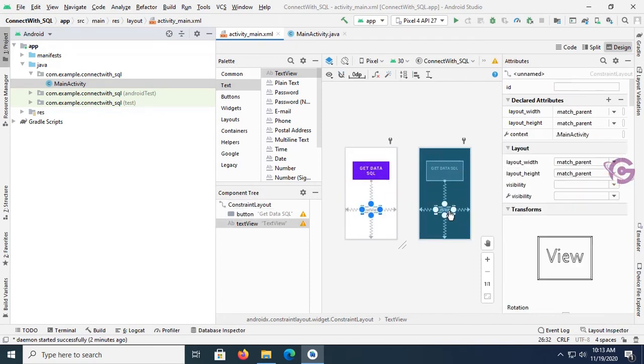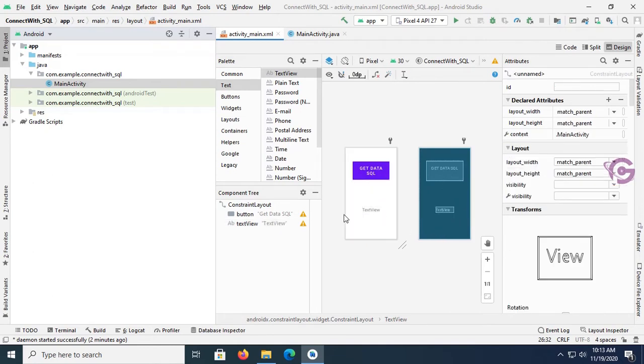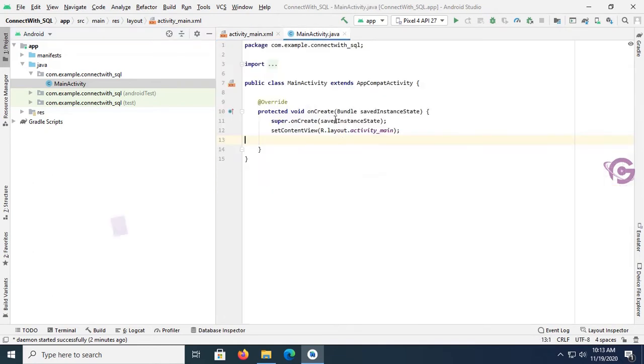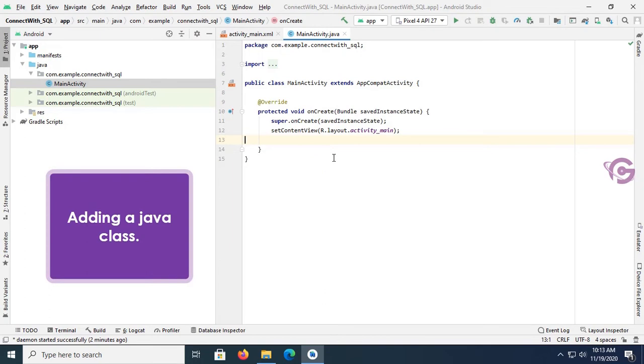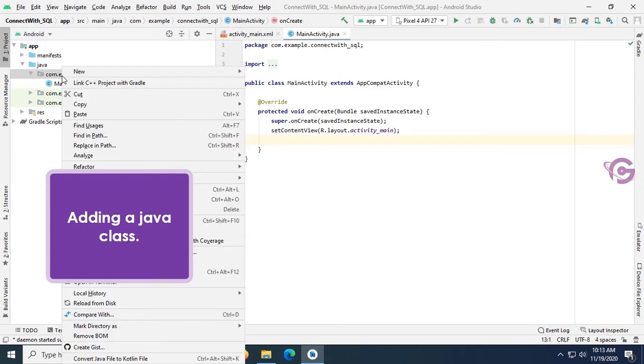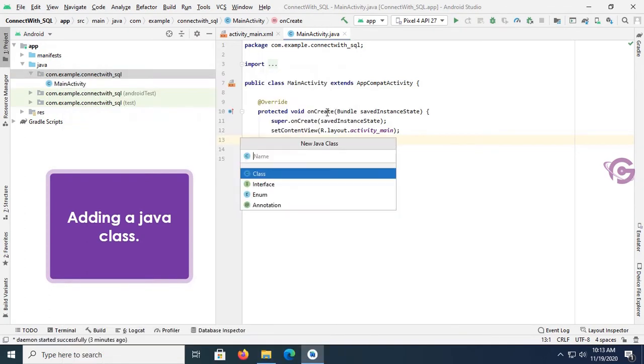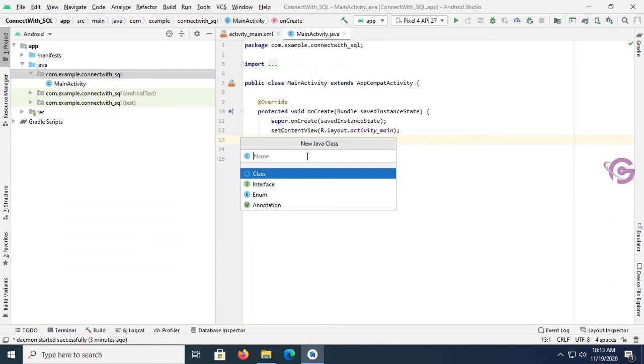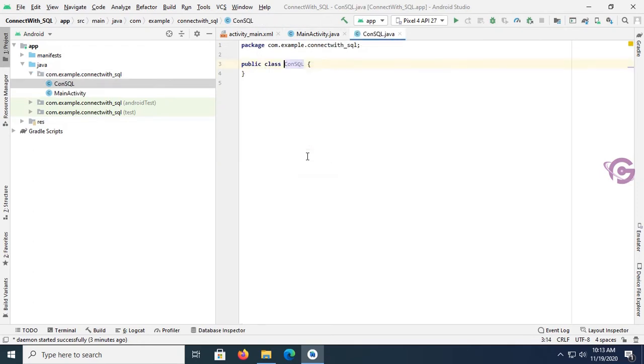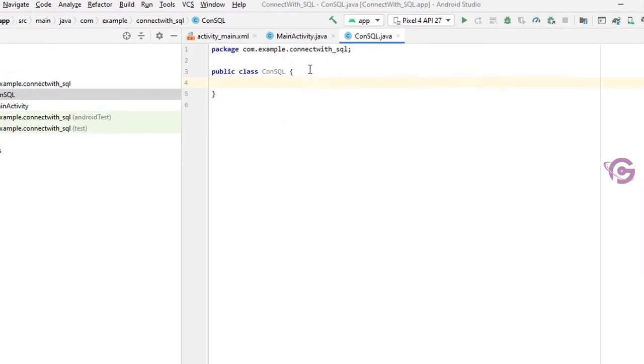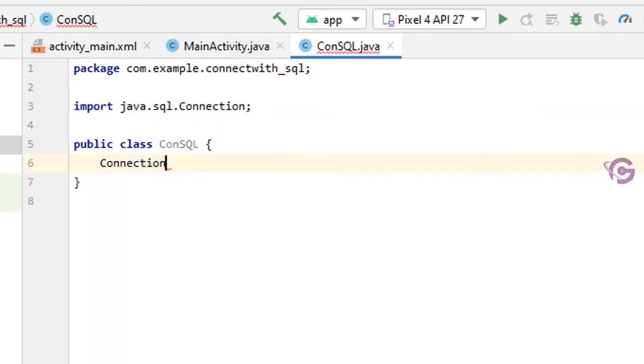Now go to the main activity Java. Add a Java class to connect with SQL. My Java class name is ConSQL.